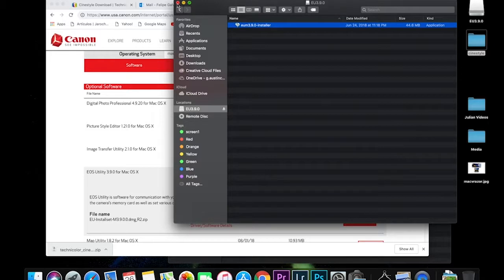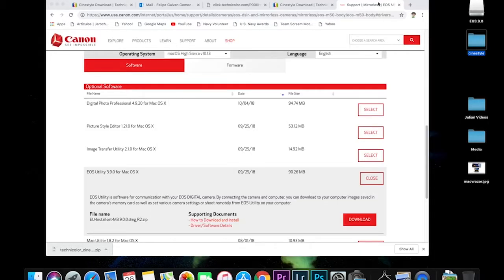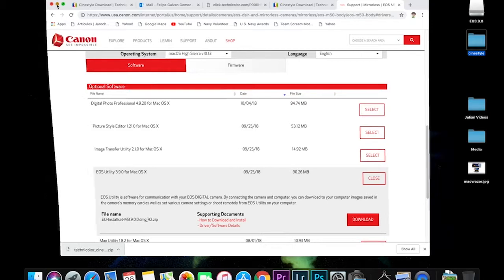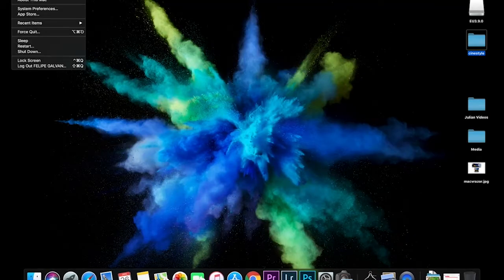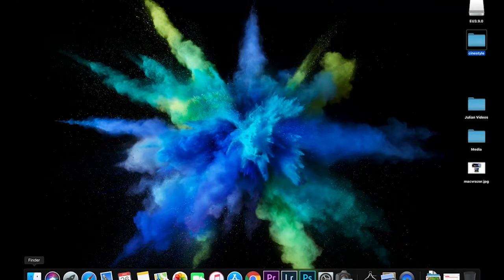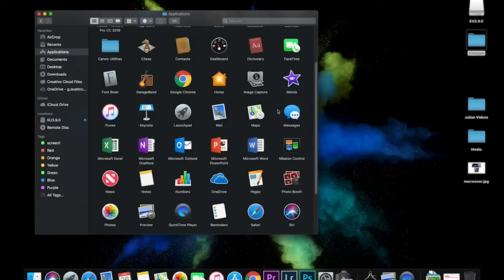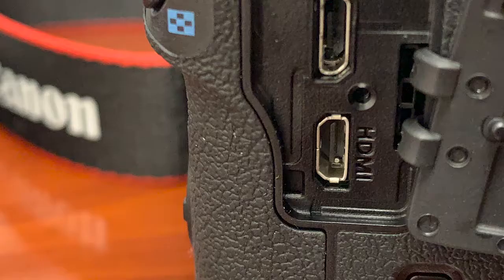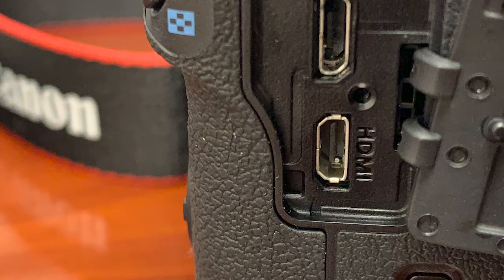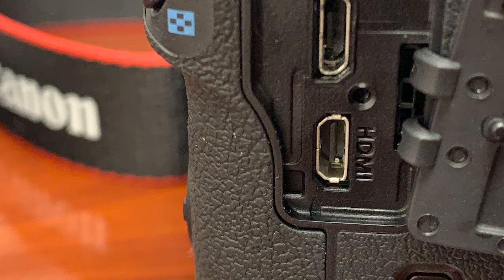And now we're going to go and look for the file, the application. You can go to your finder and look for under the applications. So now before we open the application, I want to make sure you guys turn on your camera, connect the data cable to the camera, the USB to the computer.